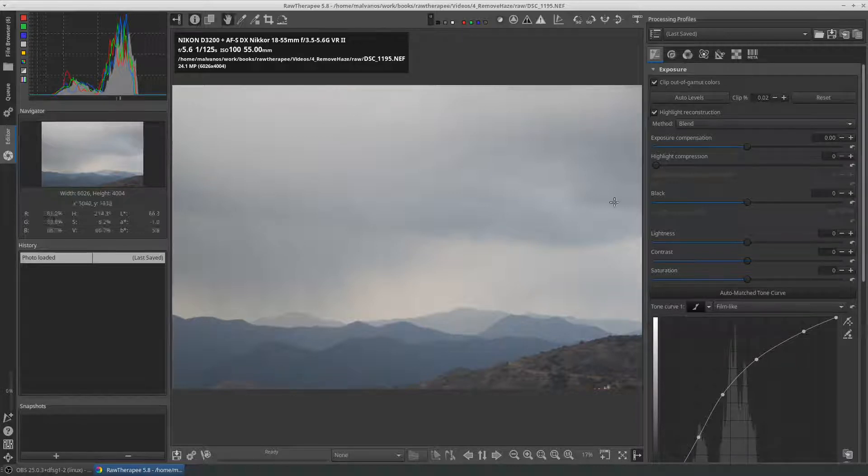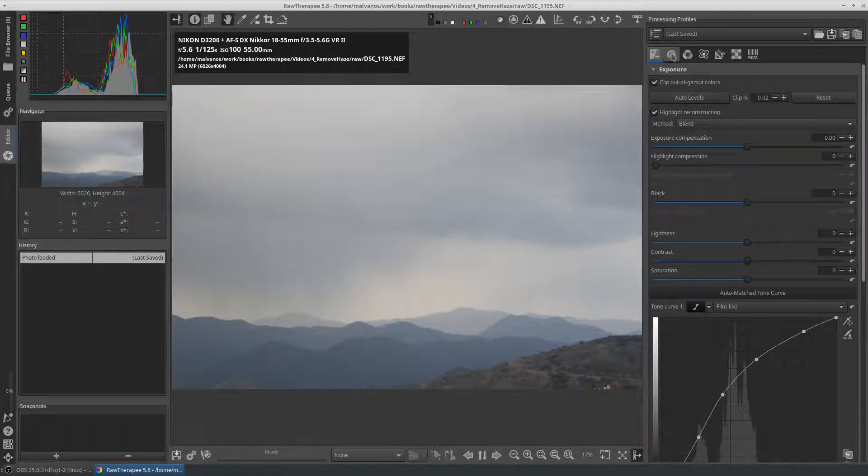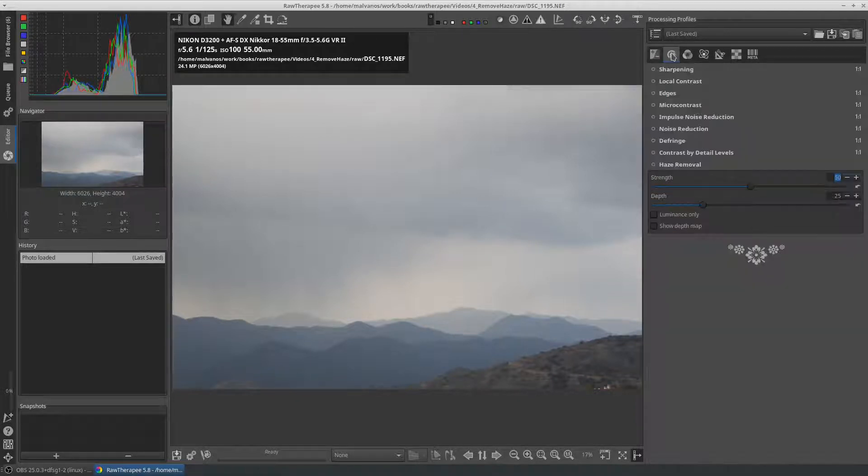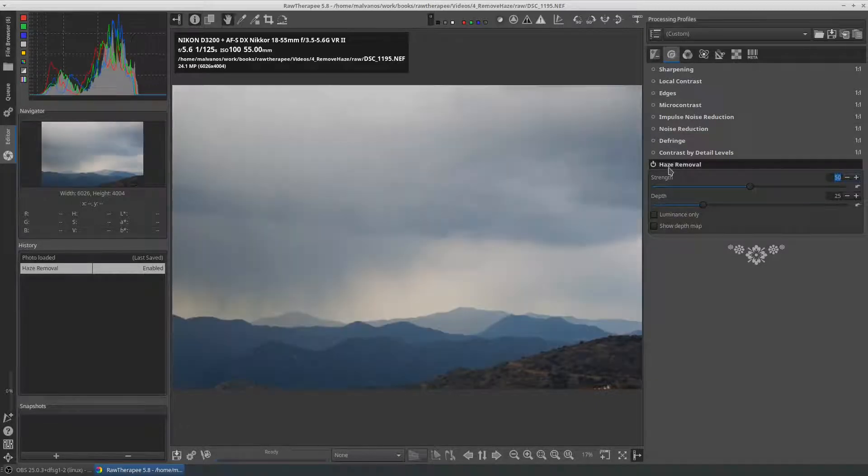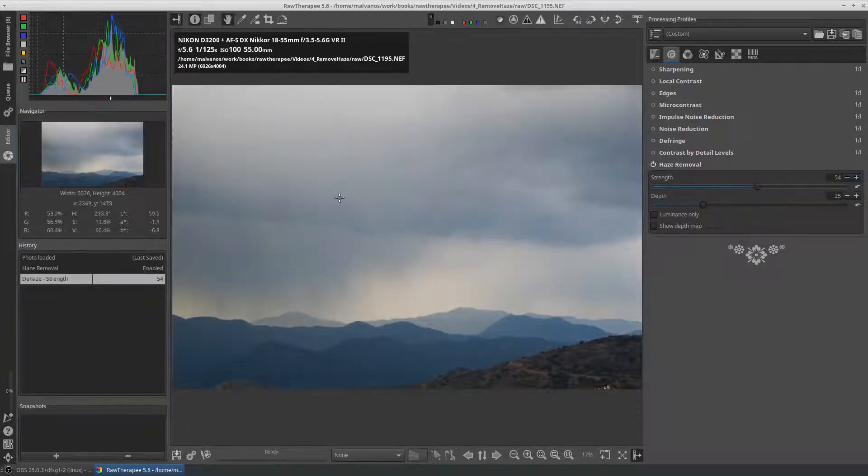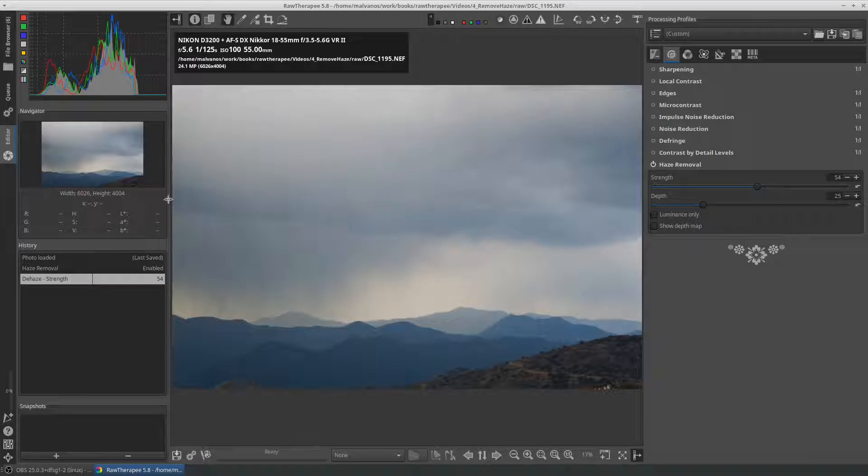If we enable the dehaze tool, we notice two things.